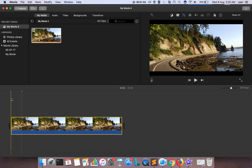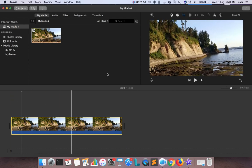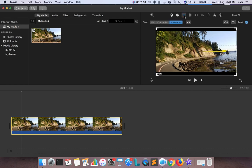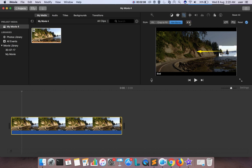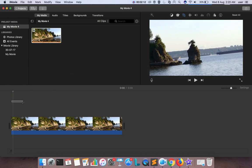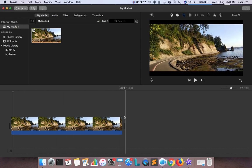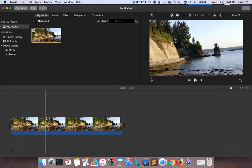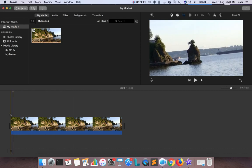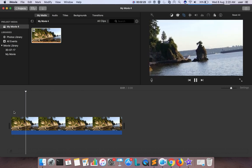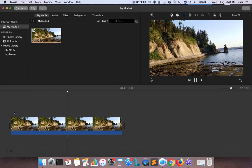If you want the reverse effect, you can go here again and click on this icon to swap the start and end area. When you click there you will get the reverse effect. Let me check it.